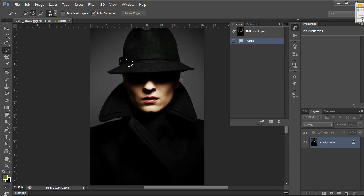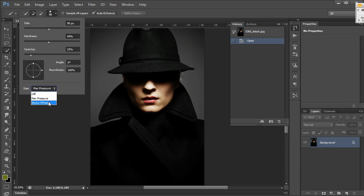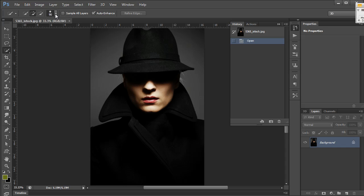The brush has options very similar to a standard brush tool with size, hardness, spacing, angle, and roundness. You can determine the size by pen pressure, stylus wheel, or just turn that off. I'm going to leave it on pen pressure for now.